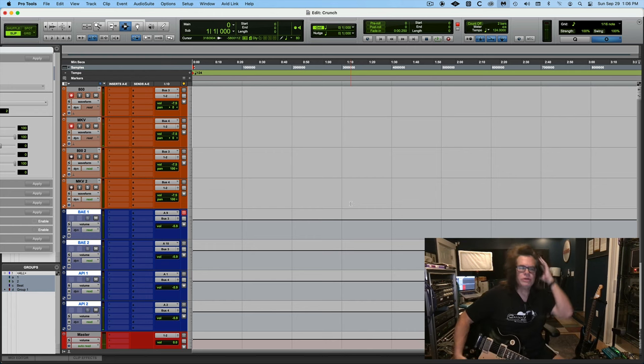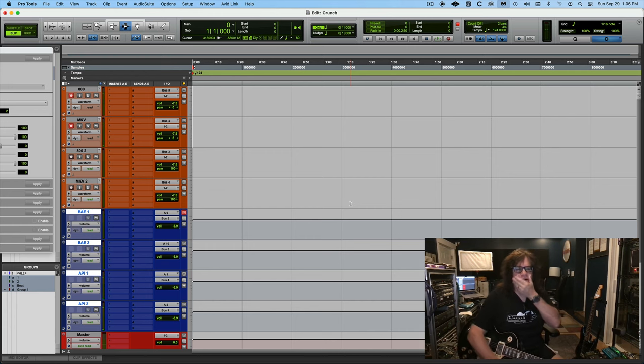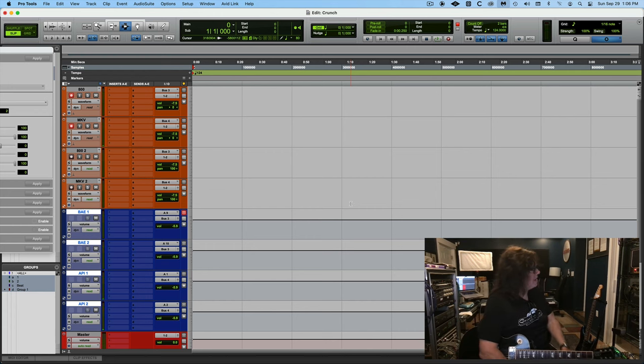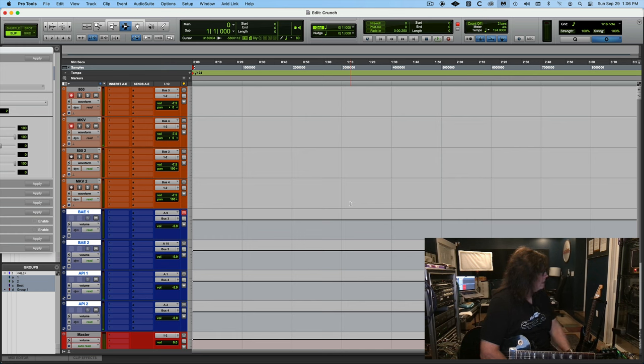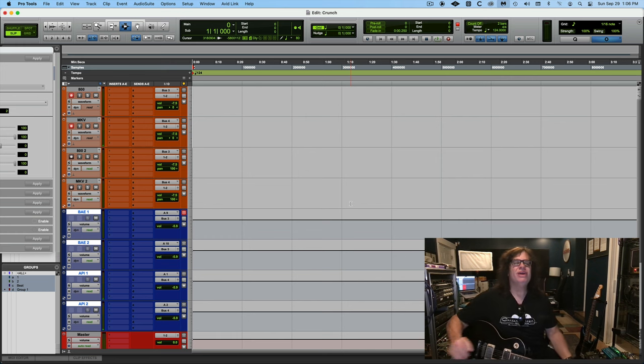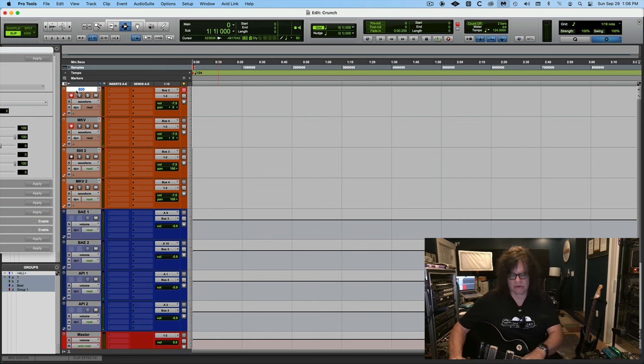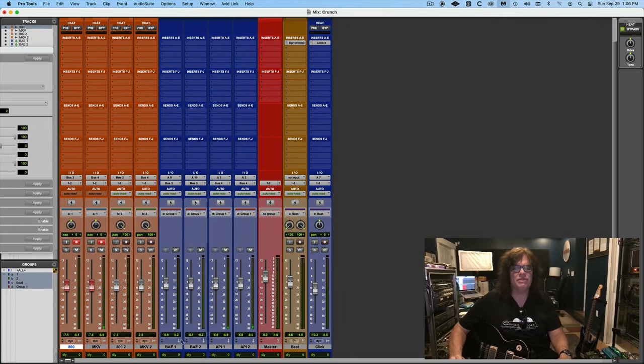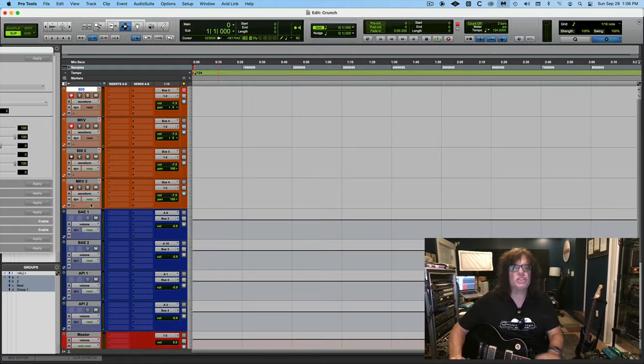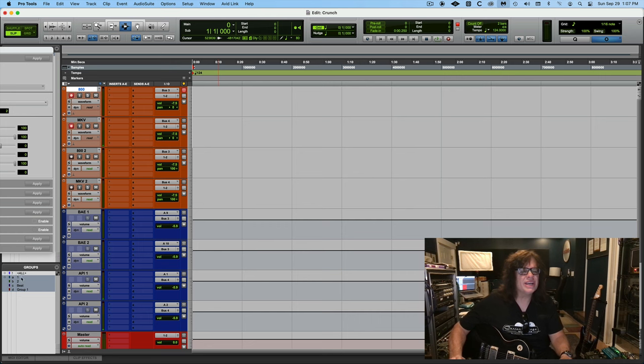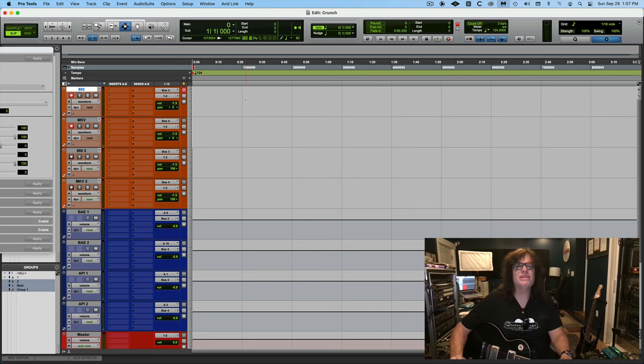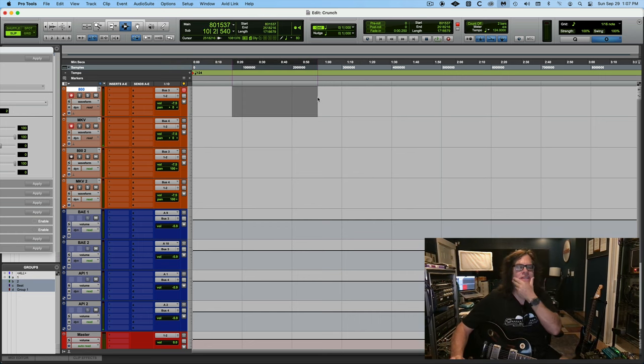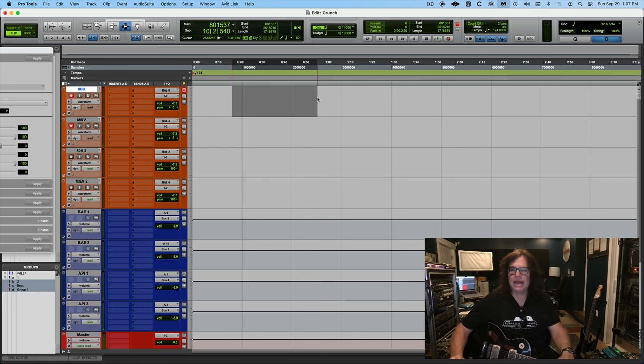Alright, so we're going to try a little bit of crunch gain, combining these amps. Yeah, so what I've got is they're coming out of auxes. So this first track here is the 800 into the slant cab with Vintage 30 and Greenbacks.